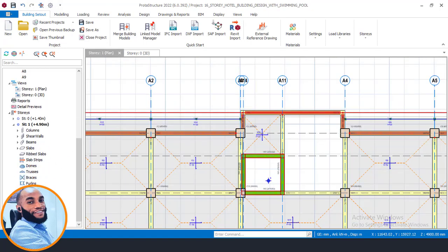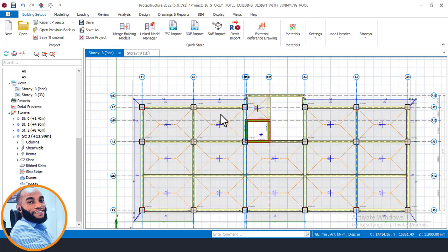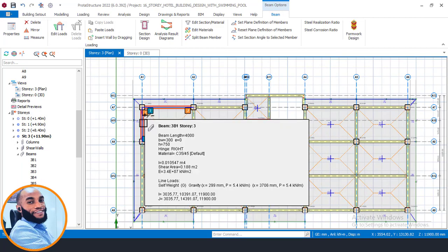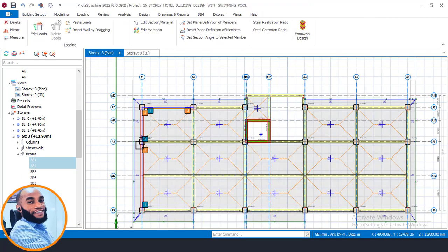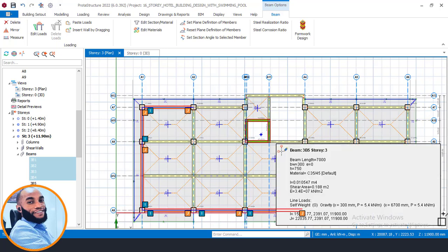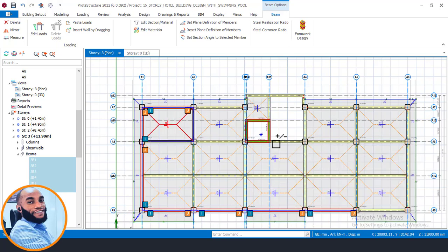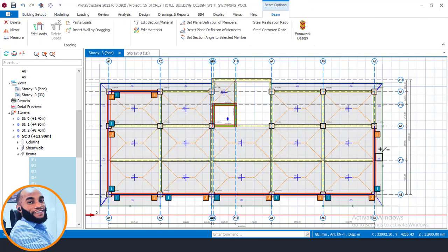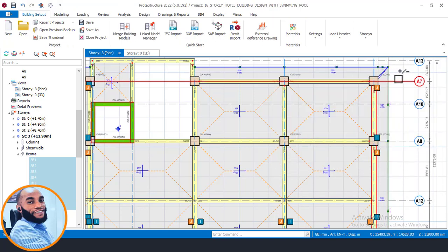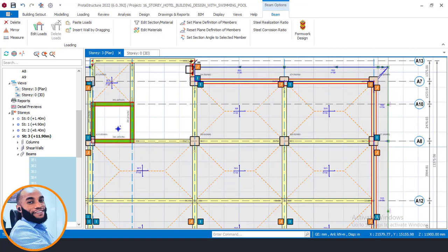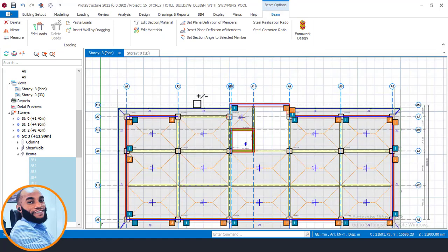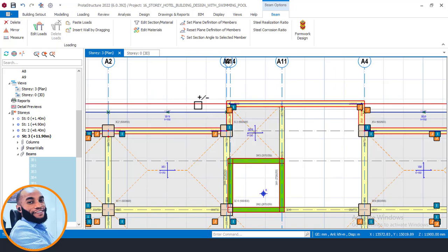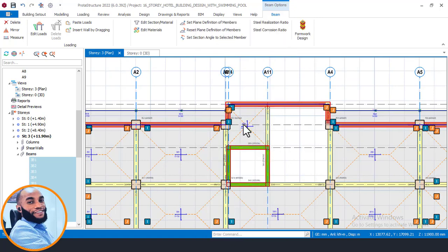Now on Story 3, I'll do the same — click to select the beams, making sure not to click grid lines, because if grid lines are selected the Paste Load option will not appear. Only select beams, not grid lines. I'll reselect carefully: click on each beam — here, here, here — avoiding grid lines, then right-click and say Paste Load. Confirmed.